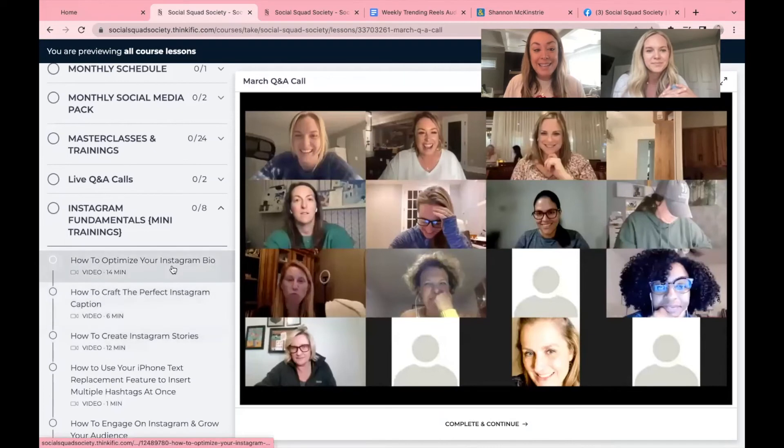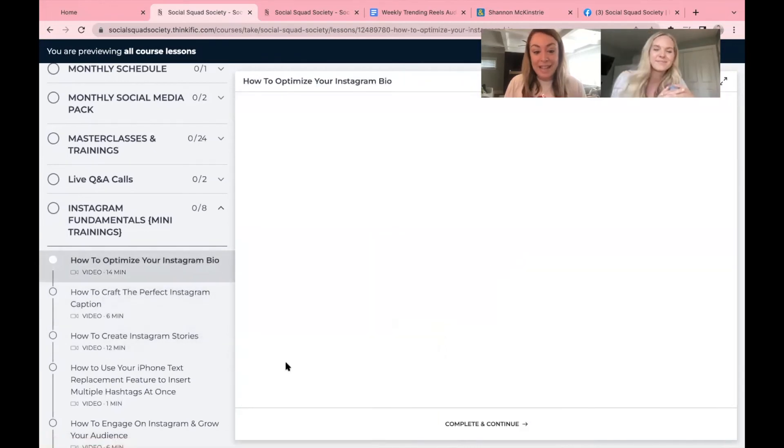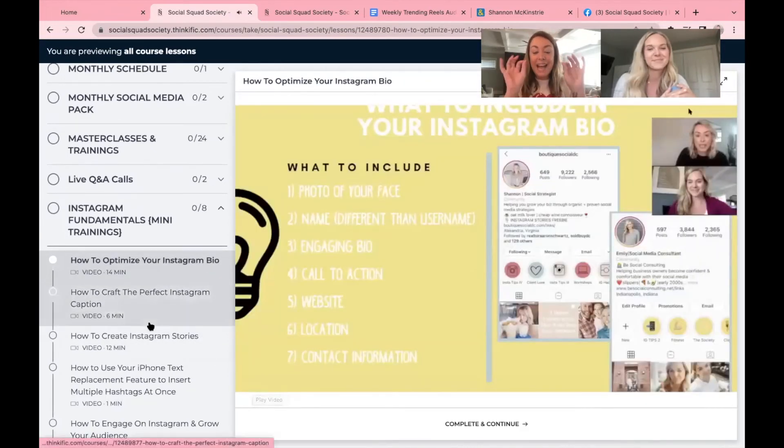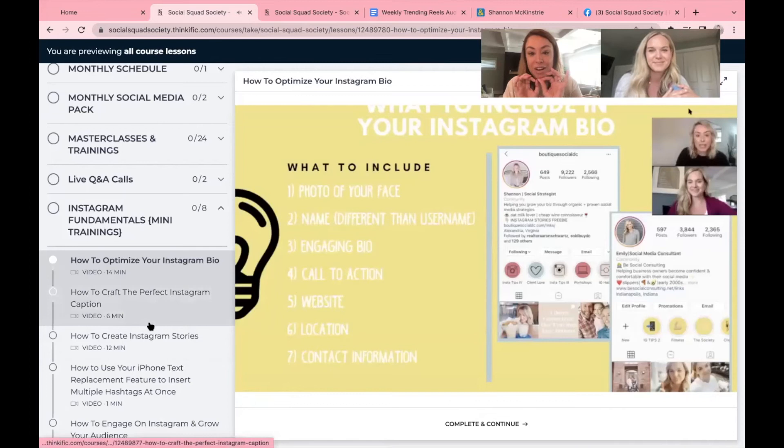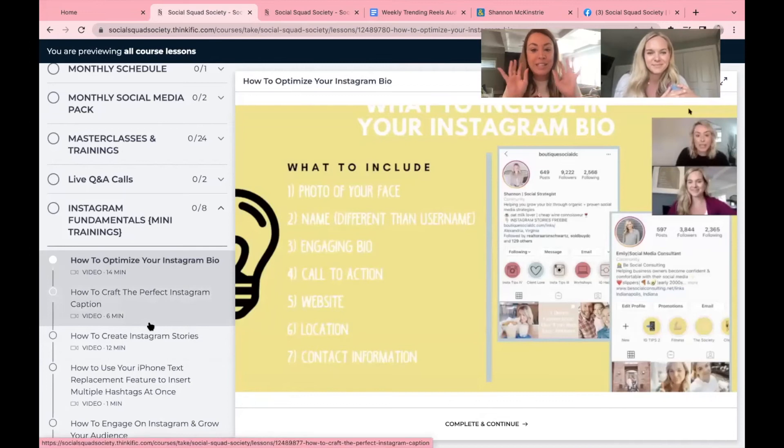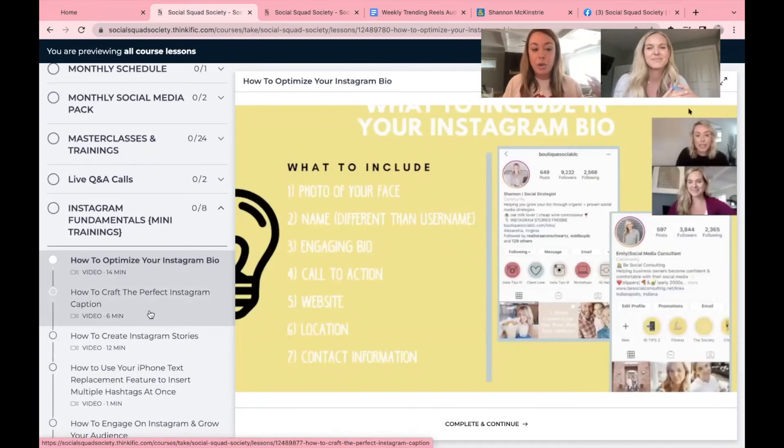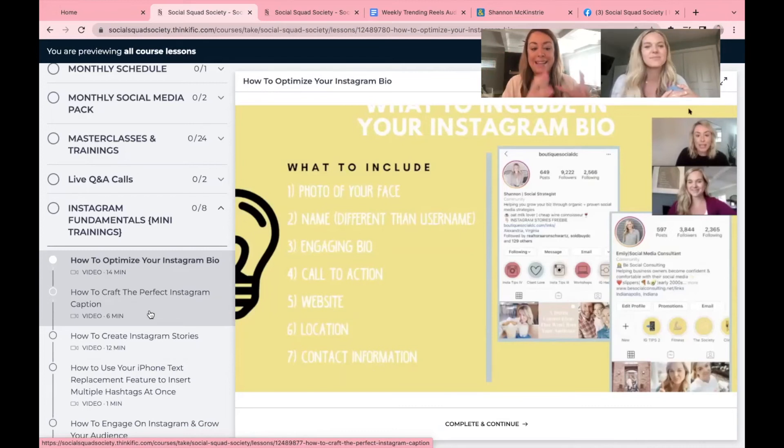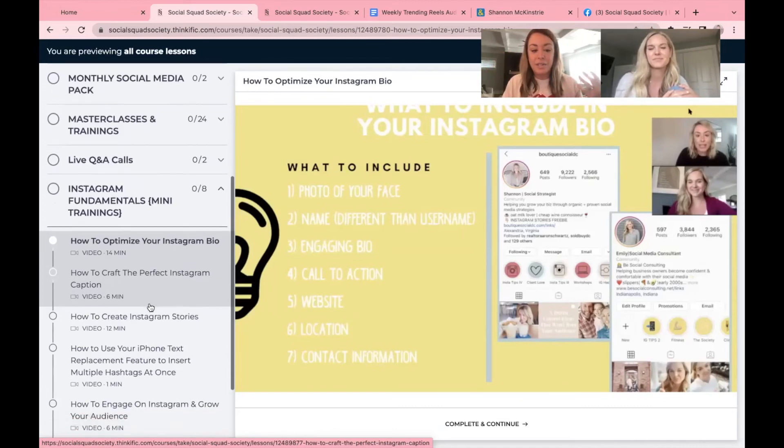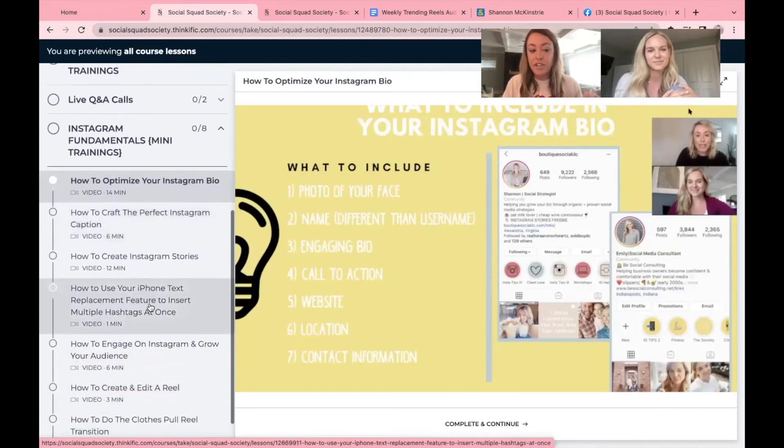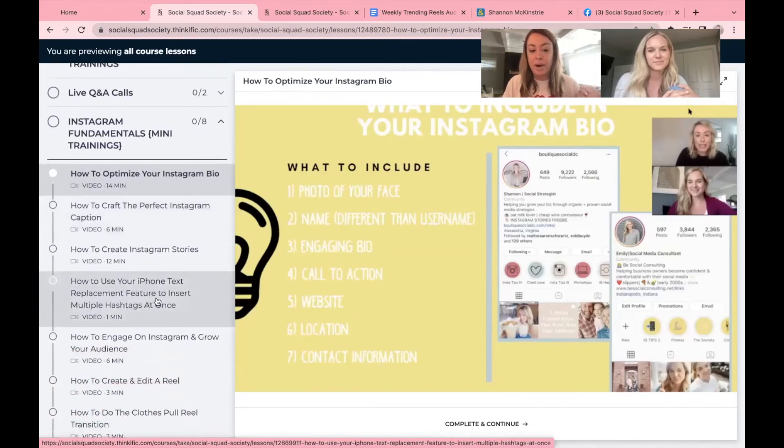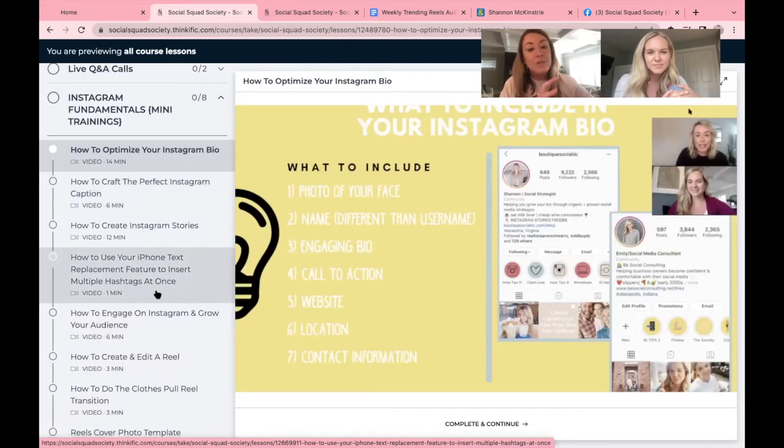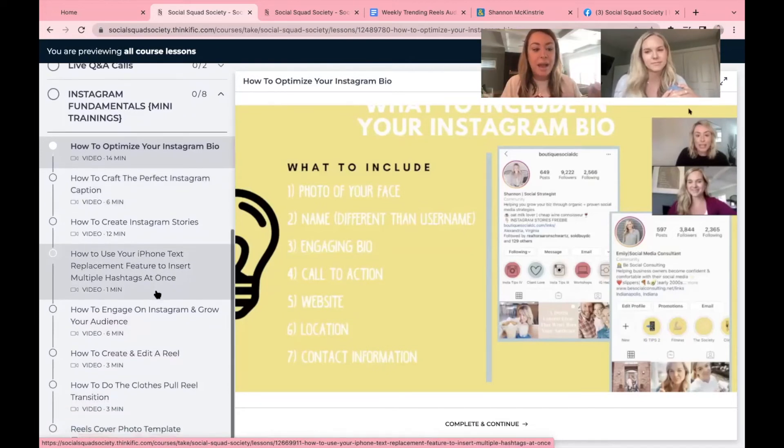Alright. And last but not least is our Instagram fundamentals. Now this section has tiny little bite-sized trainings that you can listen to as if they're a podcast. You can just grab them when you join going, ooh, I need to improve my bio. It's here. You'll see they're all very, very short.